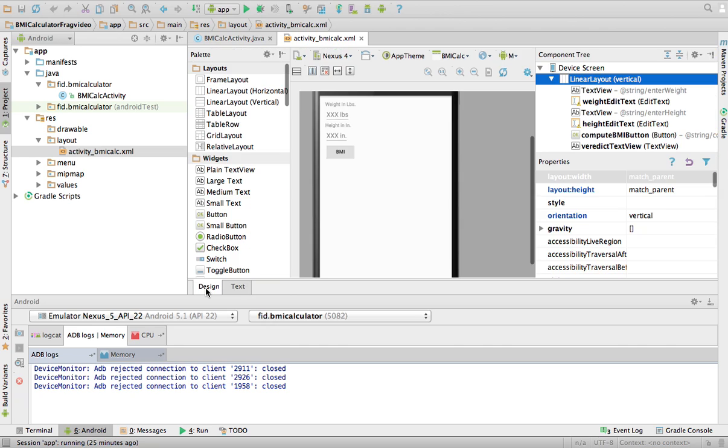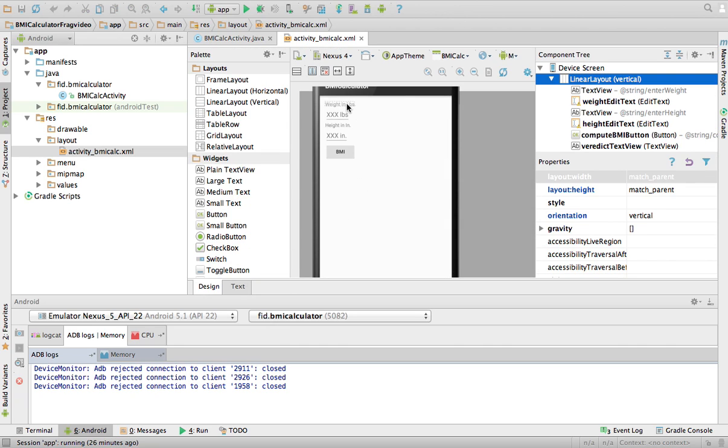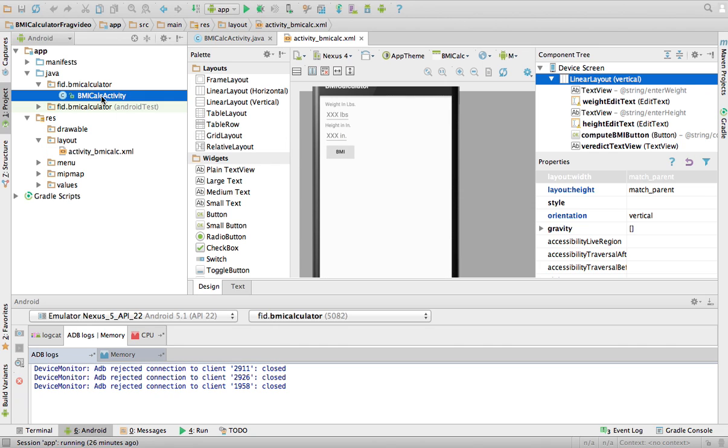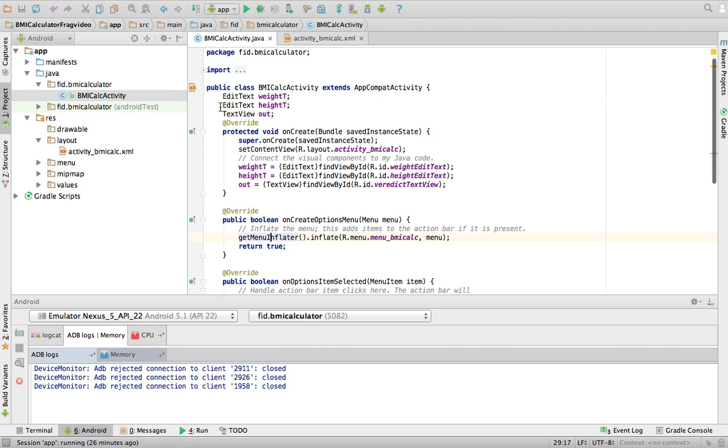And again, you can see them in design. The text view, the edit text, the text view, the edit text, the button, and the text view is hidden over there. If I go to my activity...